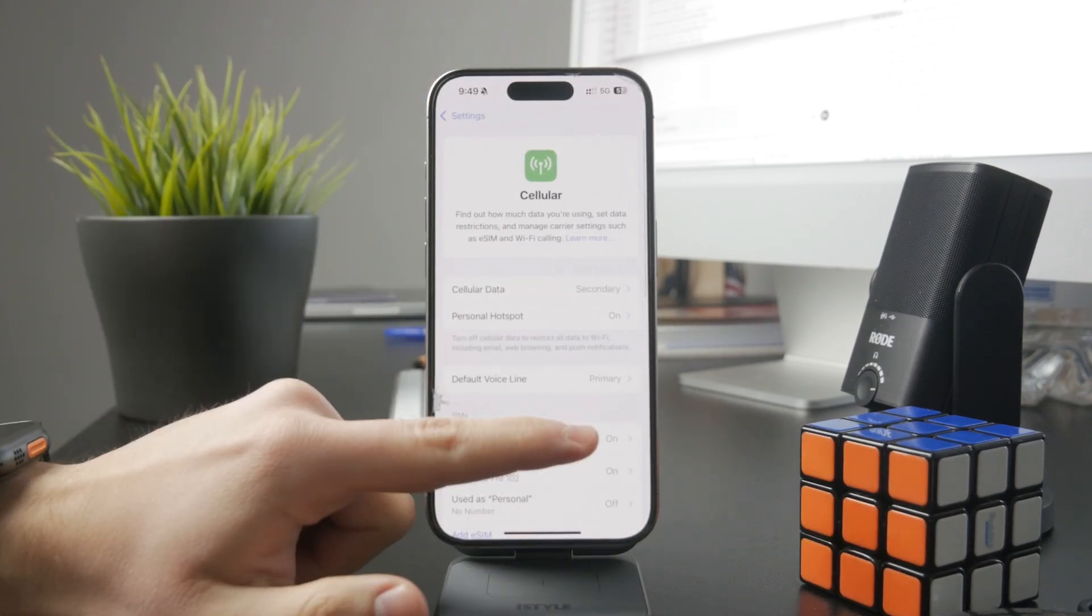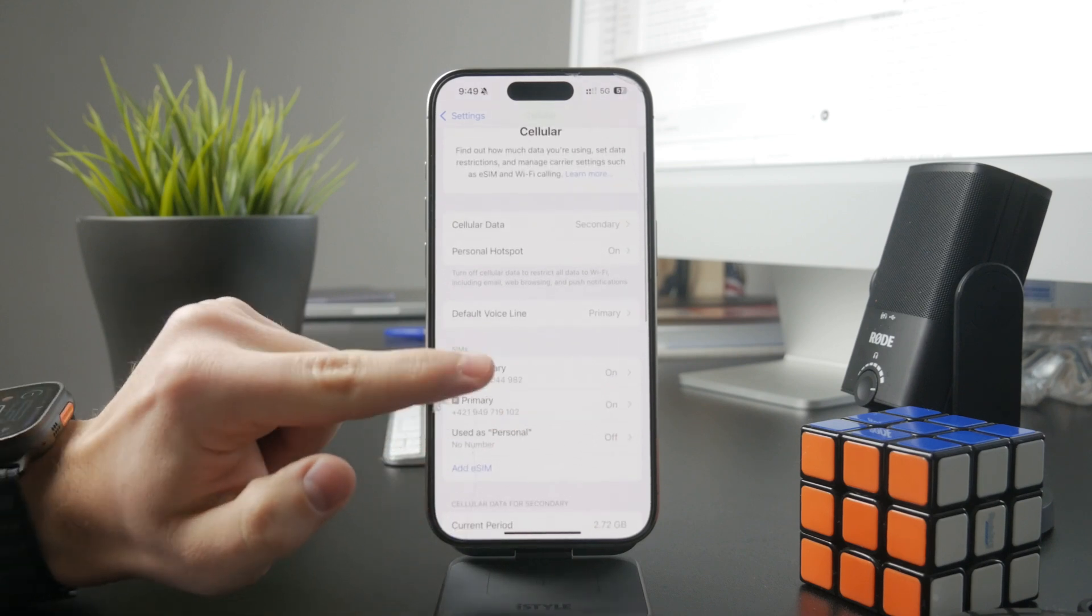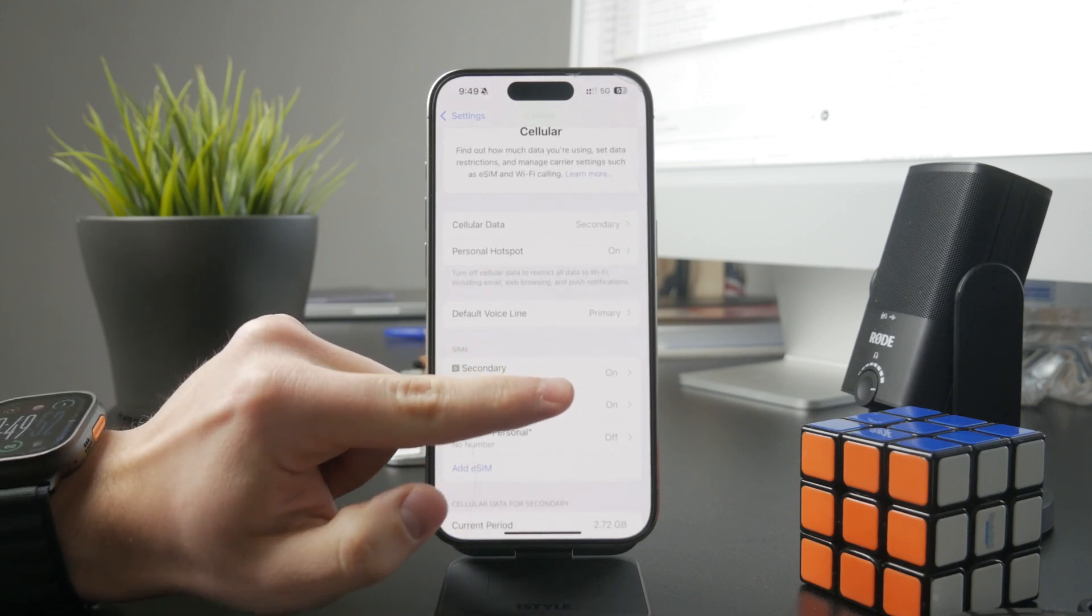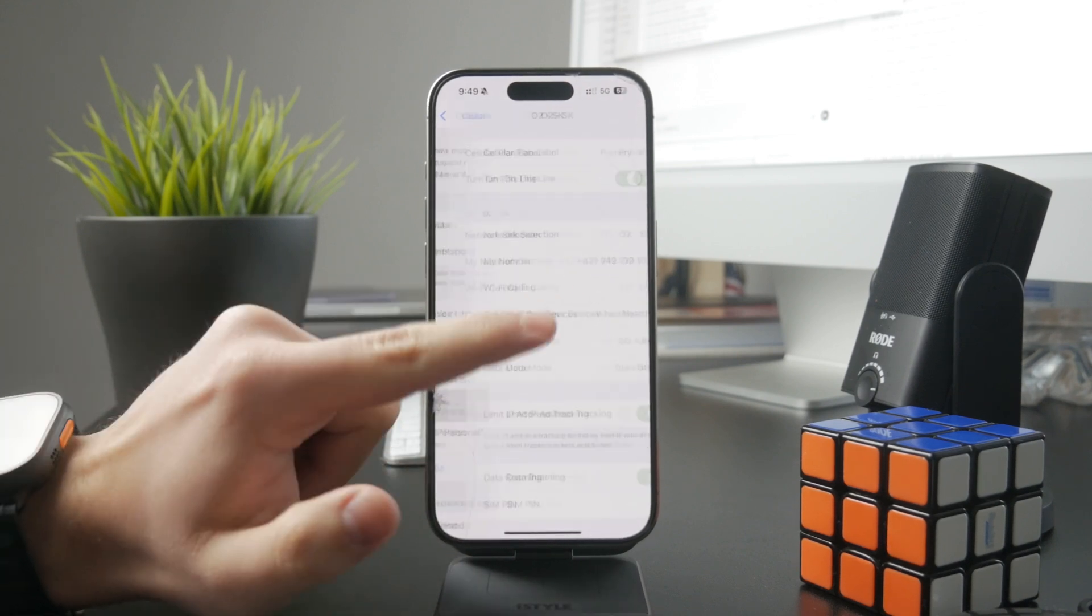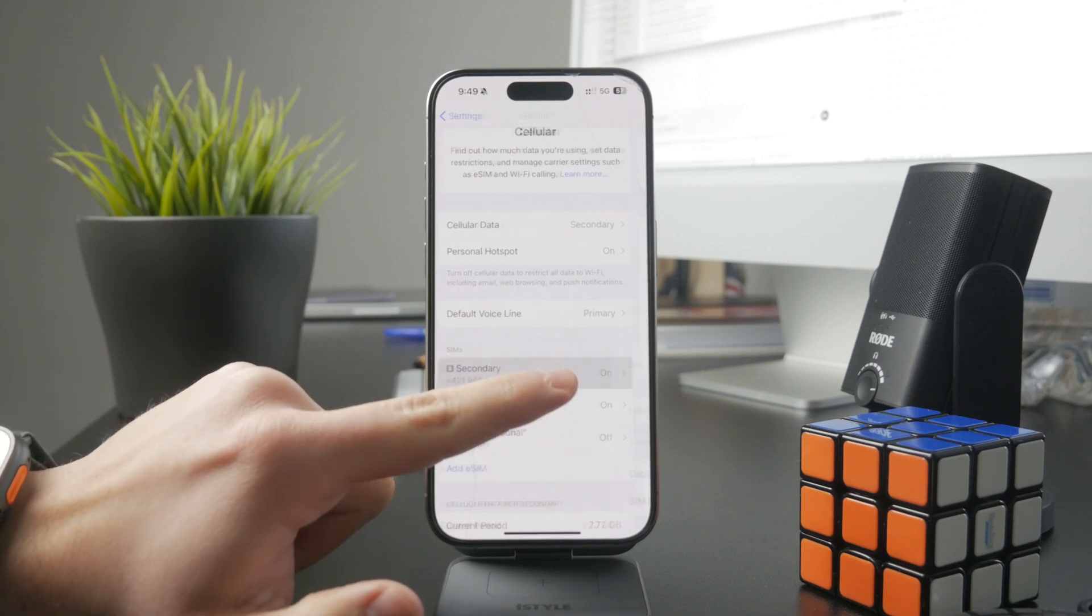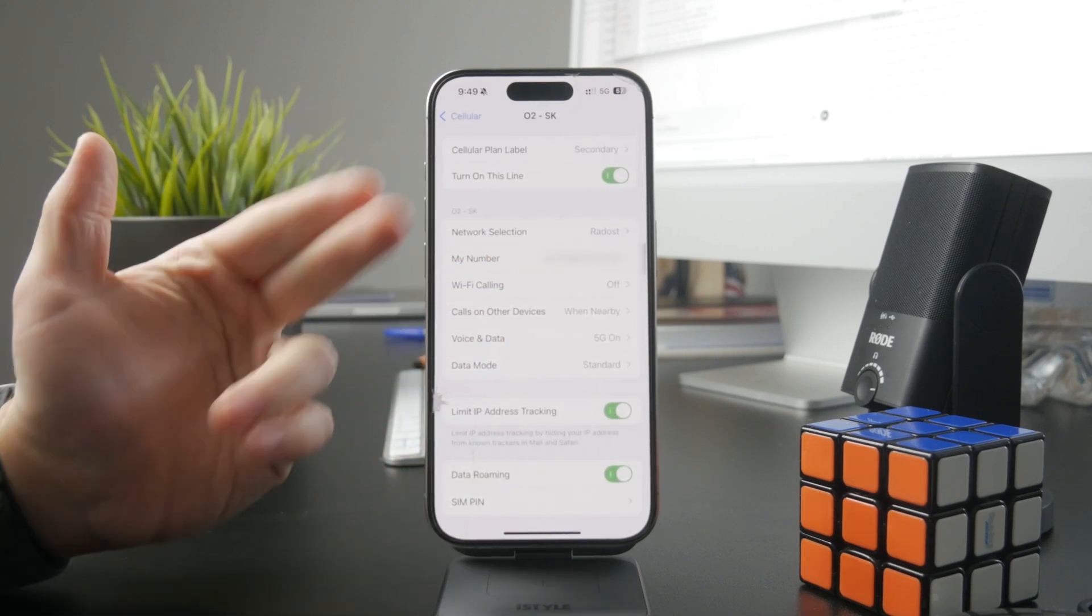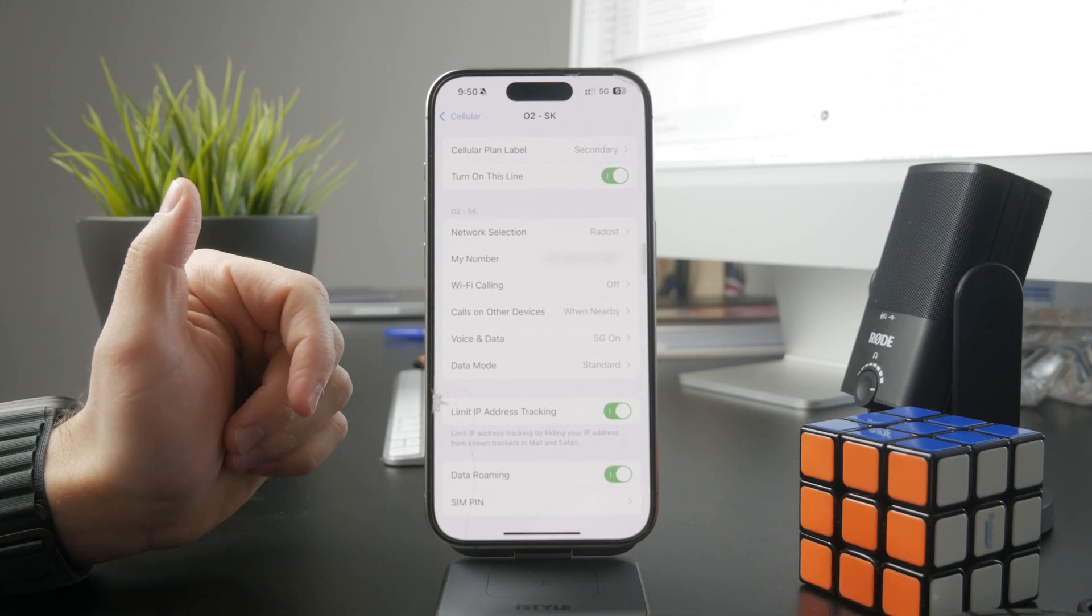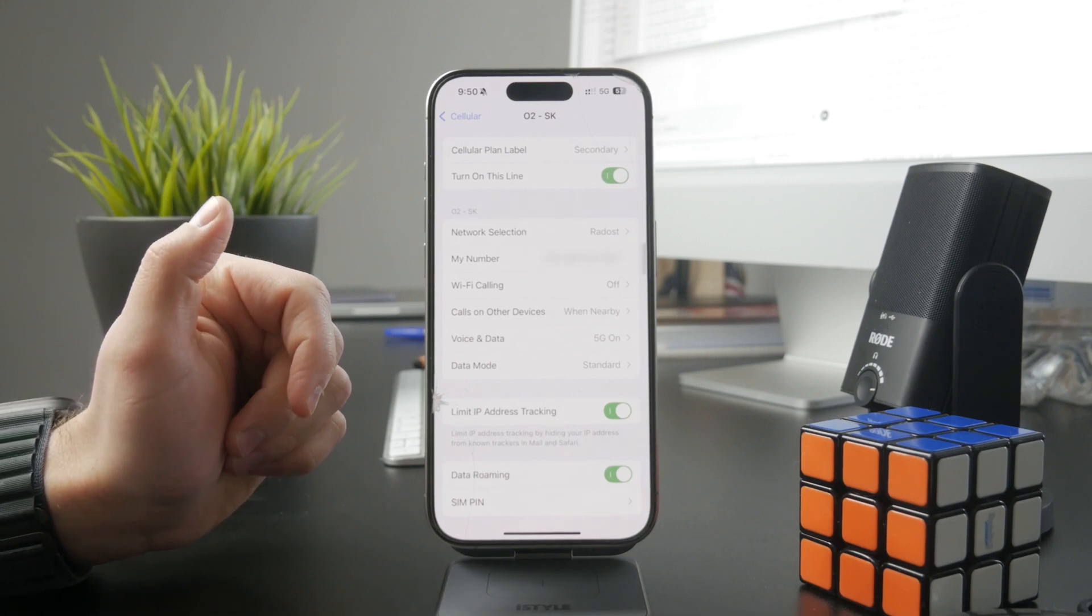There are more options. If you just find the cellular data options, you can see a bunch of different things which can be tweaked and customized in here. Of course, if you have dual SIM, you need to set it up specifically for each SIM card.